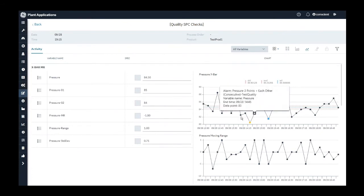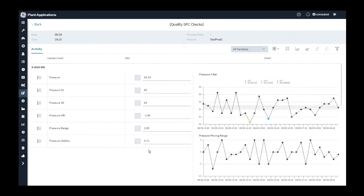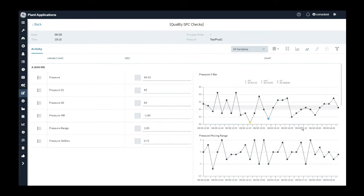Plant Applications SPC chart looks at the last N number of data points, where N is a configurable parameter. For this demo, I have set this as 30 data points. So it looks at the last 30 data points, observes a pattern within the data, and determines the state of the process. Now looking at the state of the process, you can clearly know whether your process is controlled within your calculated control limits or not.